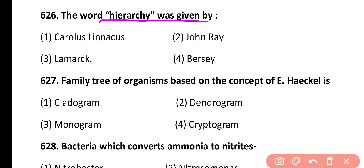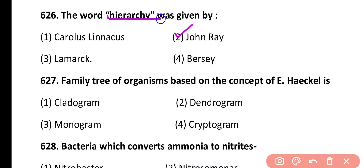Question 626. The word hierarchy was given by: Carolus Linnaeus, John Ray, Lamarck, Bursey. Correct answer is option 2. The word taxonomic hierarchy was given by John Ray.